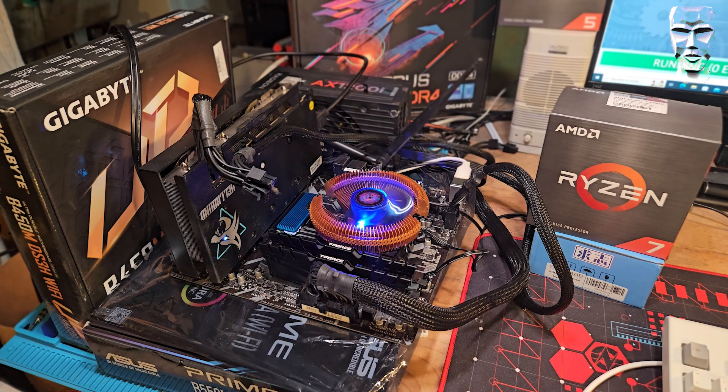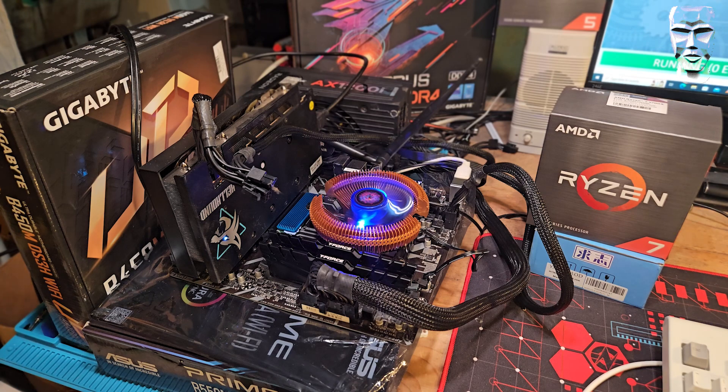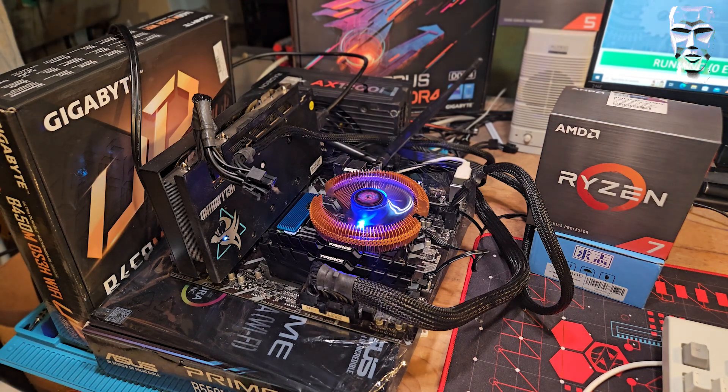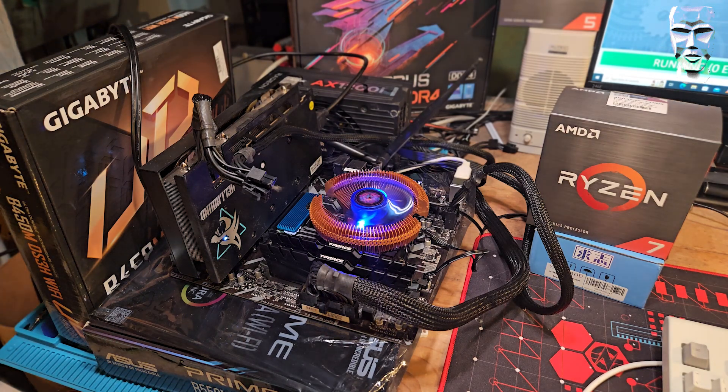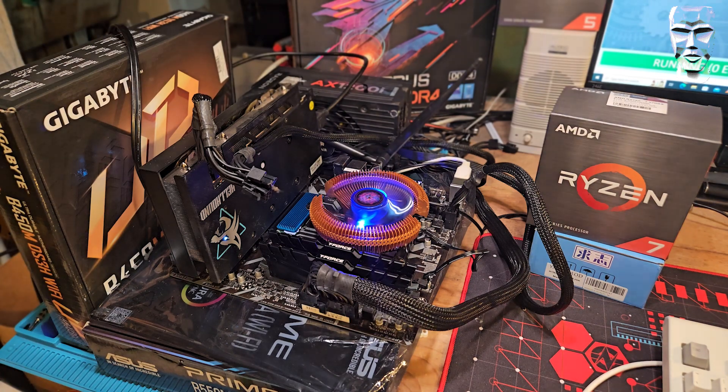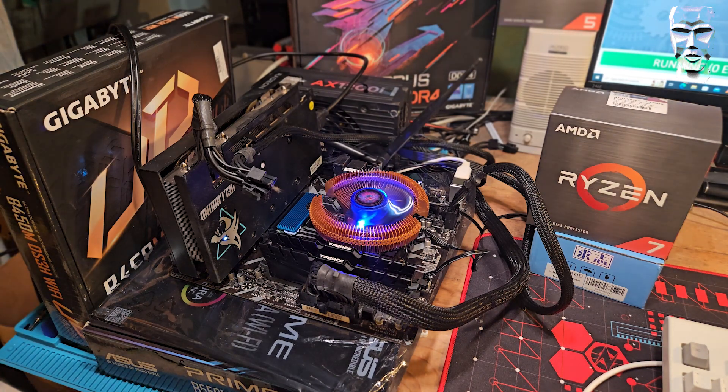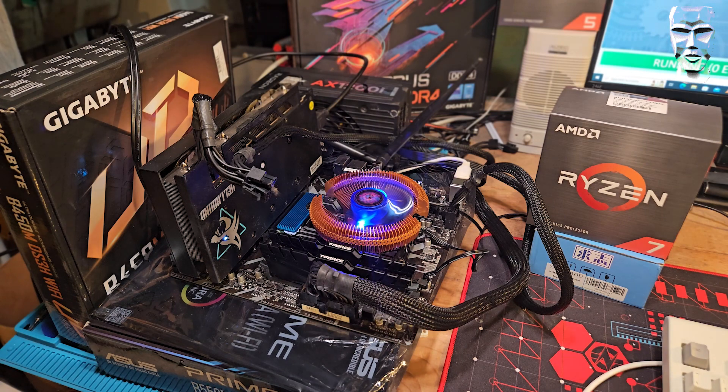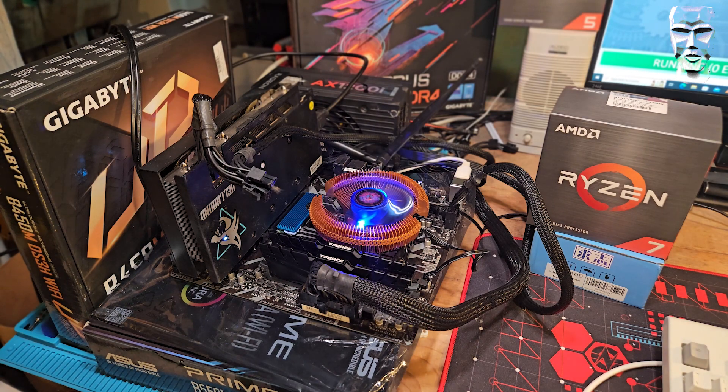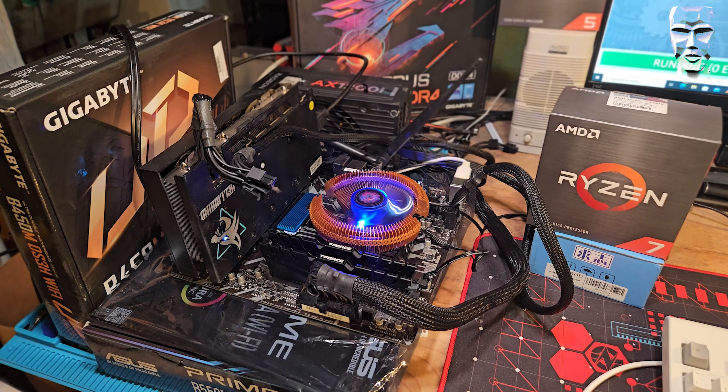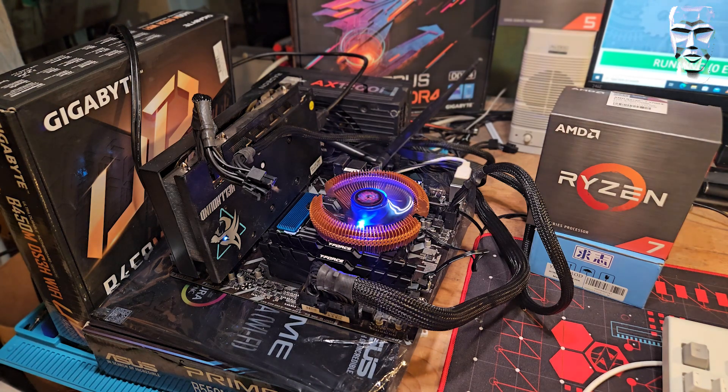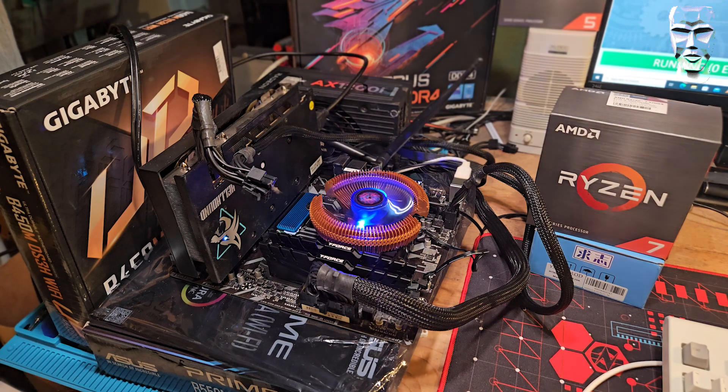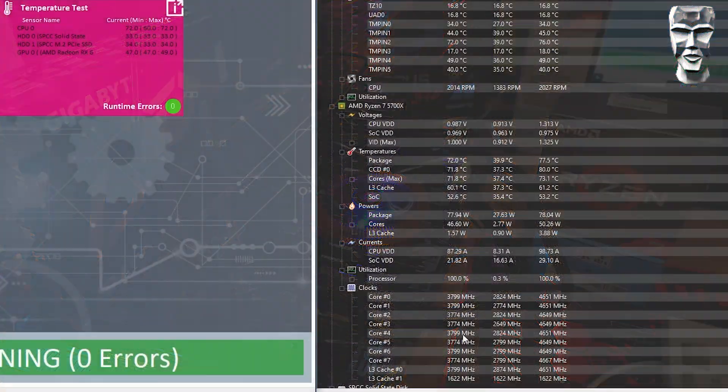If you don't already know the Ryzen 7 5700X is an eight core 16 thread CPU. Base clock is 3.4 gigahertz. Boost clock is 4.6, but I have yet to see this CPU run 4.6 on all cores all at once. I'm not sure if that's a limitation of the motherboard. I picked this B450 motherboard because specifically I wanted to test the Athlon 3000G. But if I had known that we were going to have to break the 5700X out, I probably would have gone with an X570 motherboard. I don't even know if the Athlon 3000G is compatible with any B550 boards or even X570 for that matter. It's an older CPU.